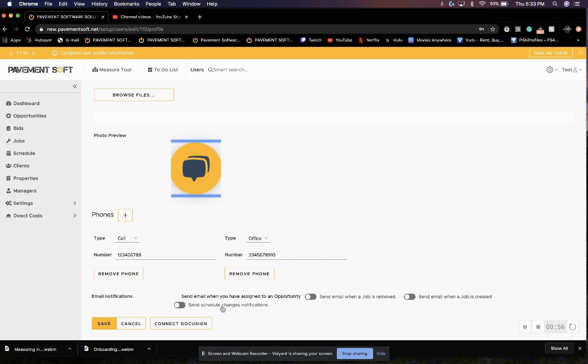From here, we can set our email notifications, which notifications we would like to receive. If we would like to receive a notification when a job is removed, a job is created, or when schedule changes are made.